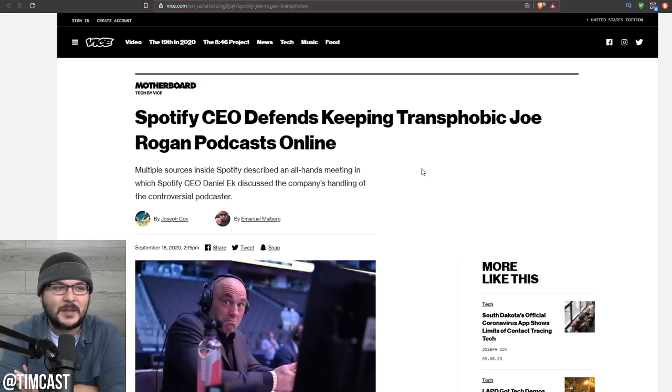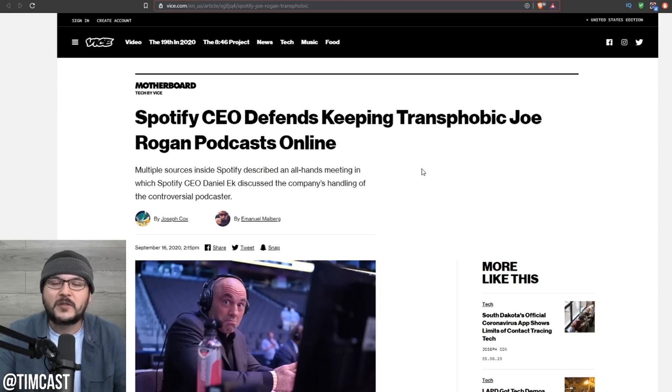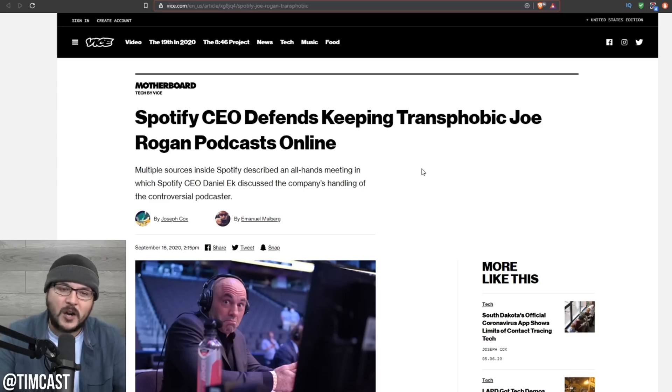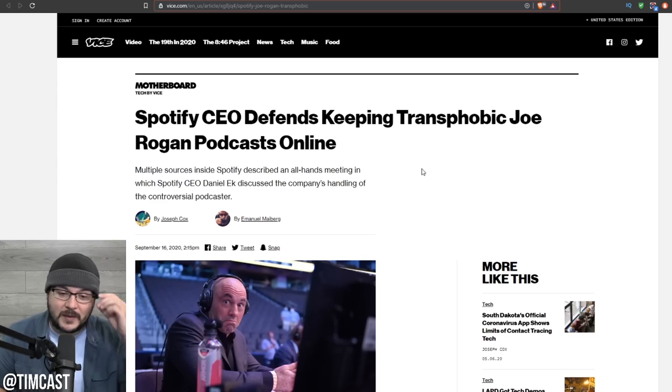They're talking about his podcast online. Basically, long story short, a bunch of employees called Joe a transphobe, a homophobe, a racist, misogynist—every name in the book. And the CEO had to defend Joe.